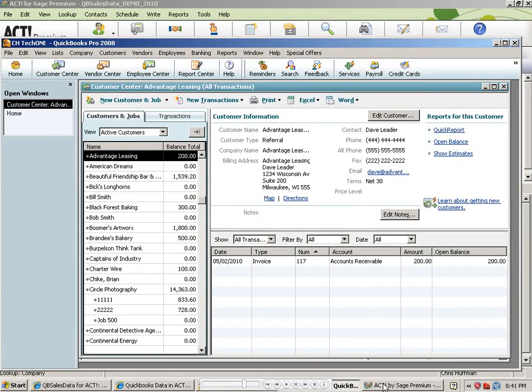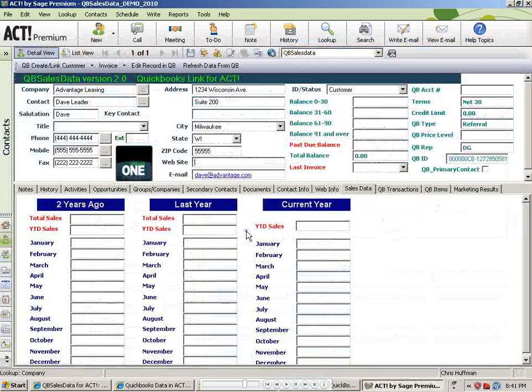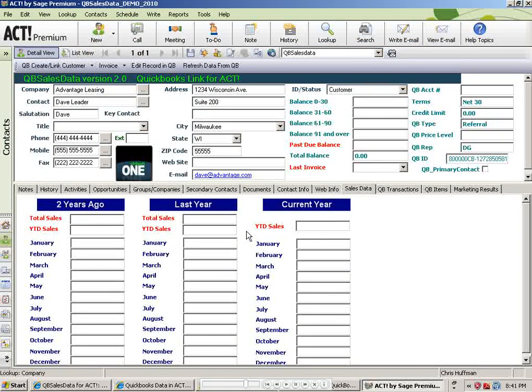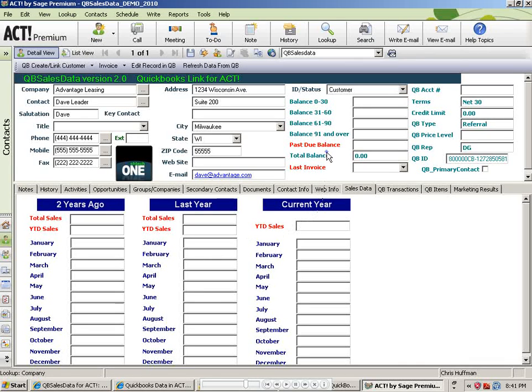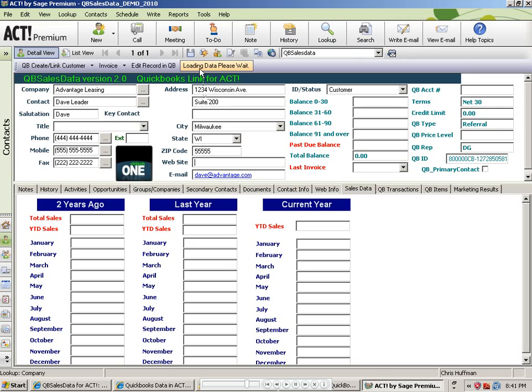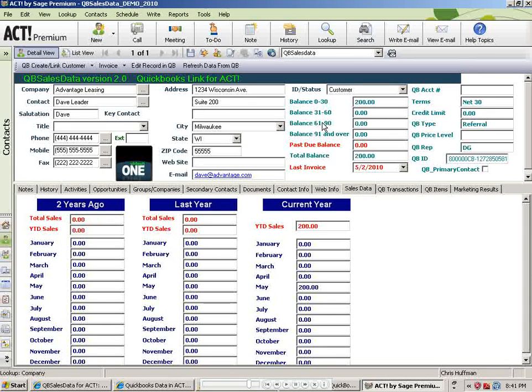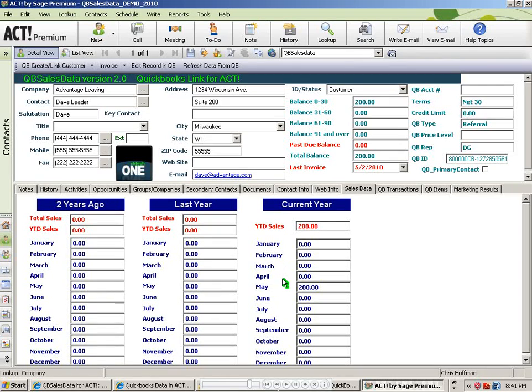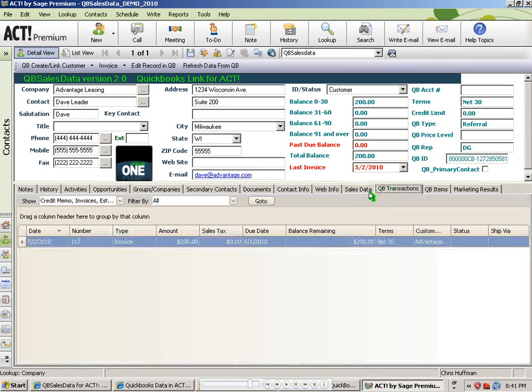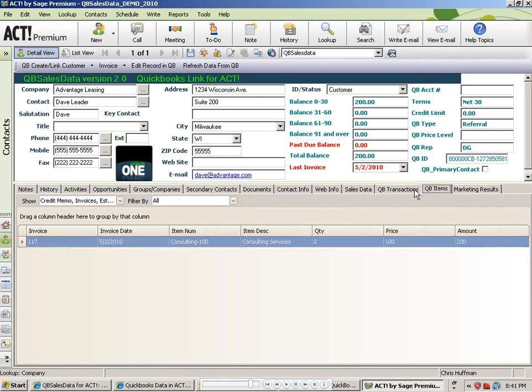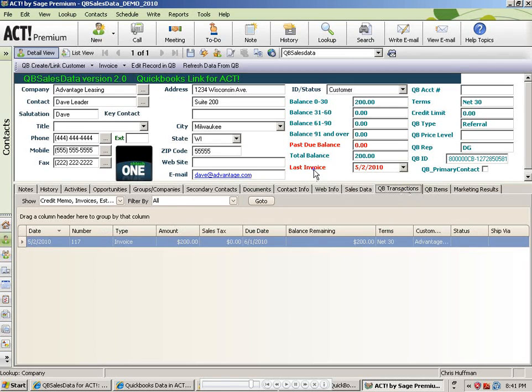If I go back to ACT, the data doesn't show up here yet, but either in the nightly transaction sync or if I wanted to run a manual one, I could click on refresh data from QB again. And that will go and read the transaction information from QuickBooks. And when that's complete, you'll notice that the past due balance information is refreshed, last invoice is updated, year-to-date sales and sales totals are updated. And if I go to the QB transactions tab, that information will appear there as well as the QB items tab.